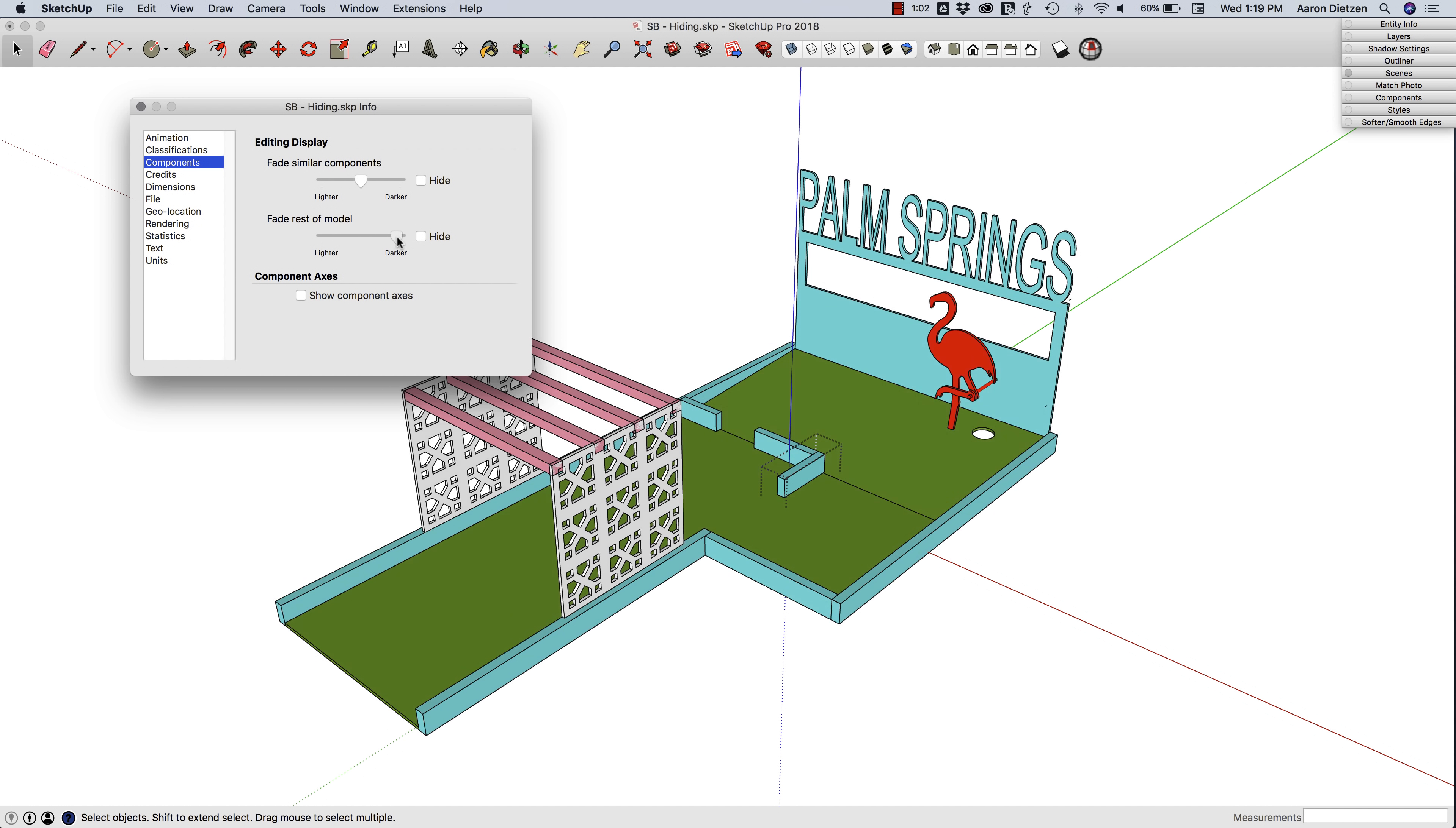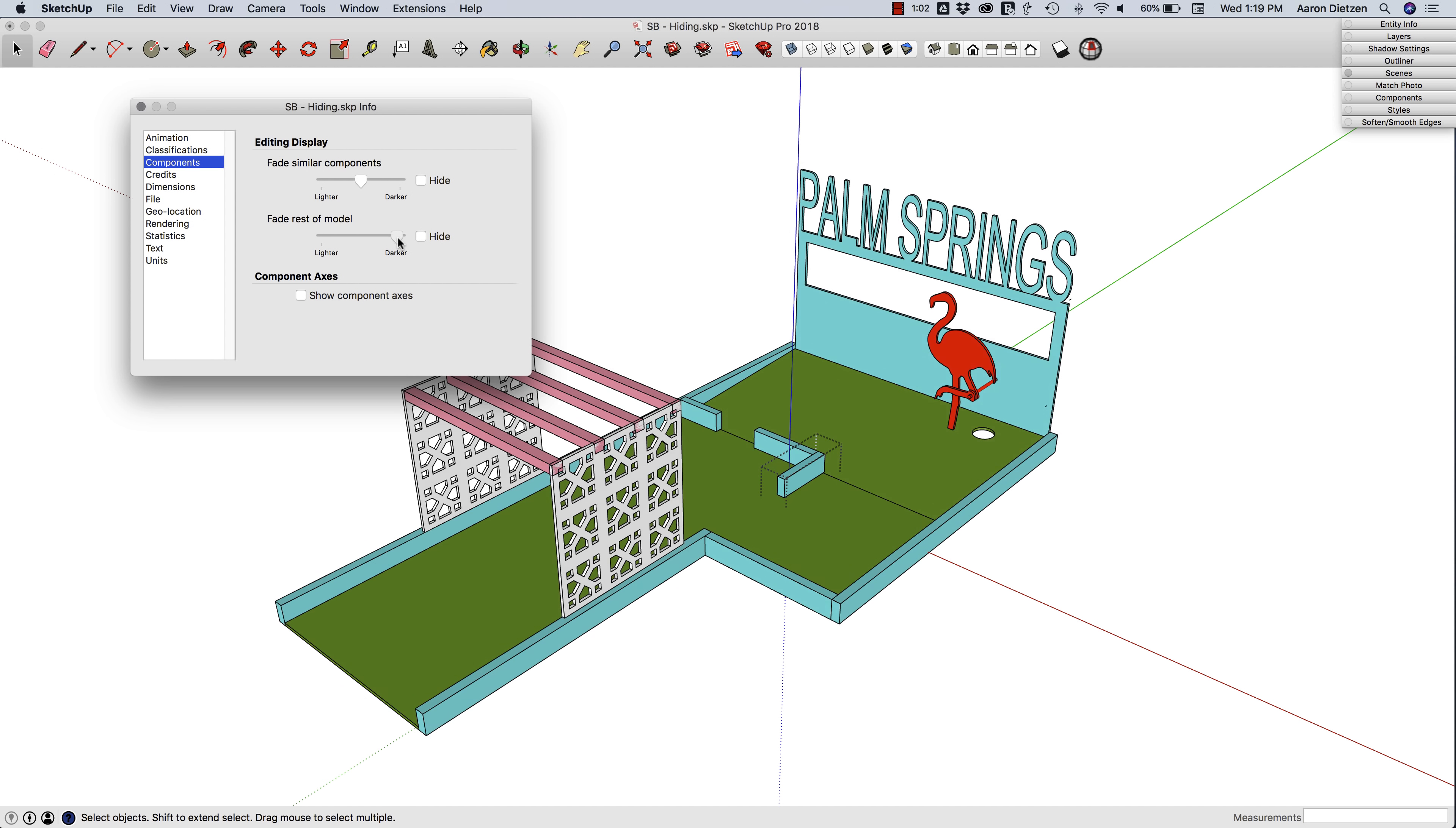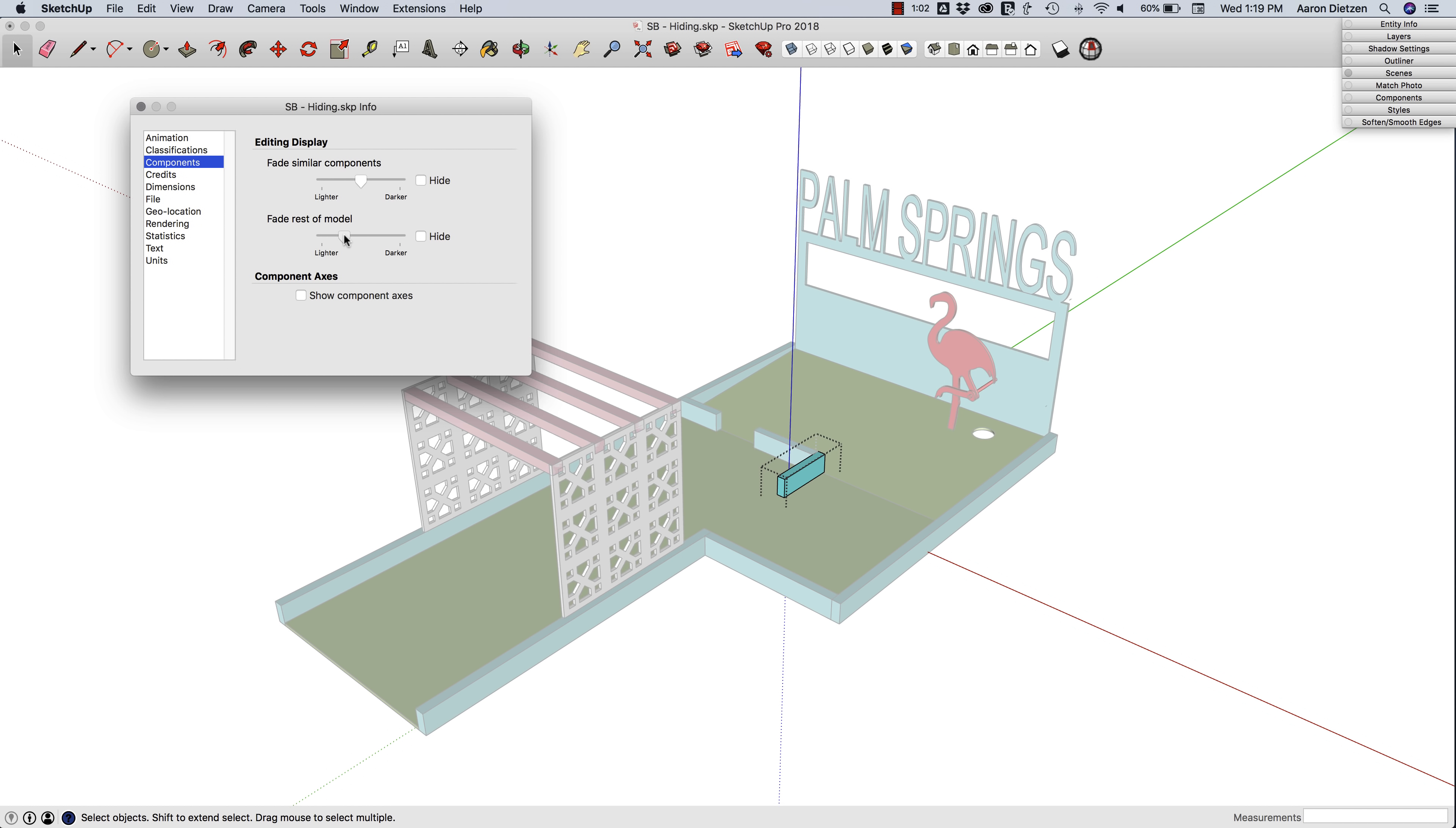You see a little slider here. Sliding this back and forth determines how pale, how washed out the colors are on the rest of the model when I'm editing inside of a component or group. If I slide all the way up, it looks exactly the same. Slide all the way down, it turns kind of a whitish color. I generally find about a quarter of the way up is about right for me.